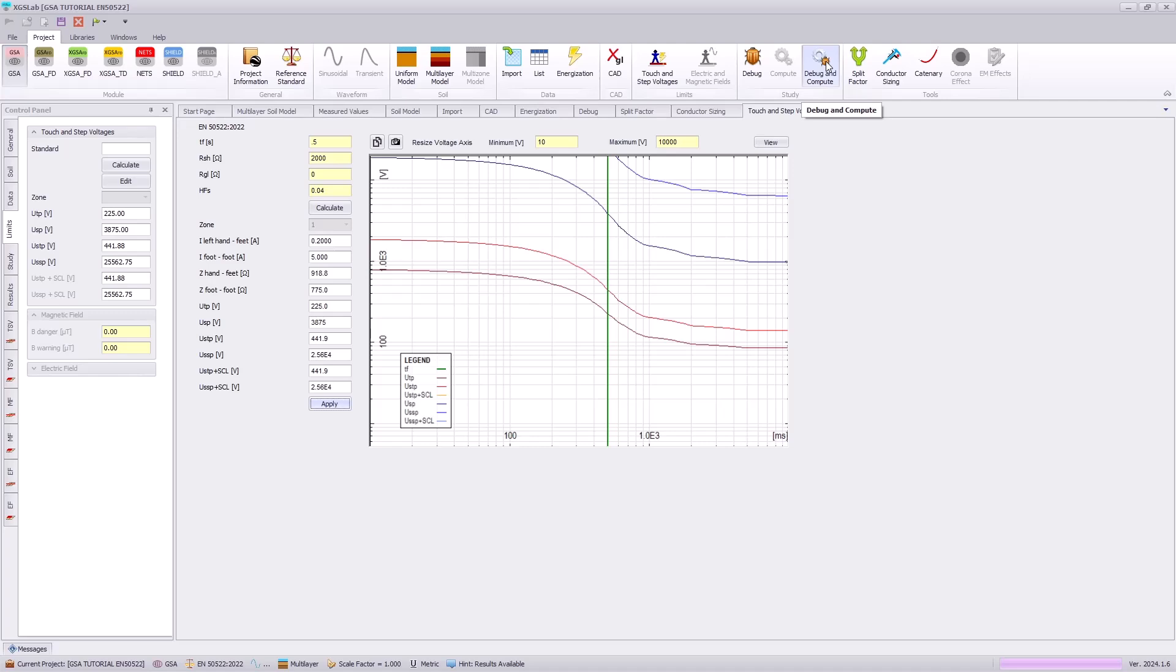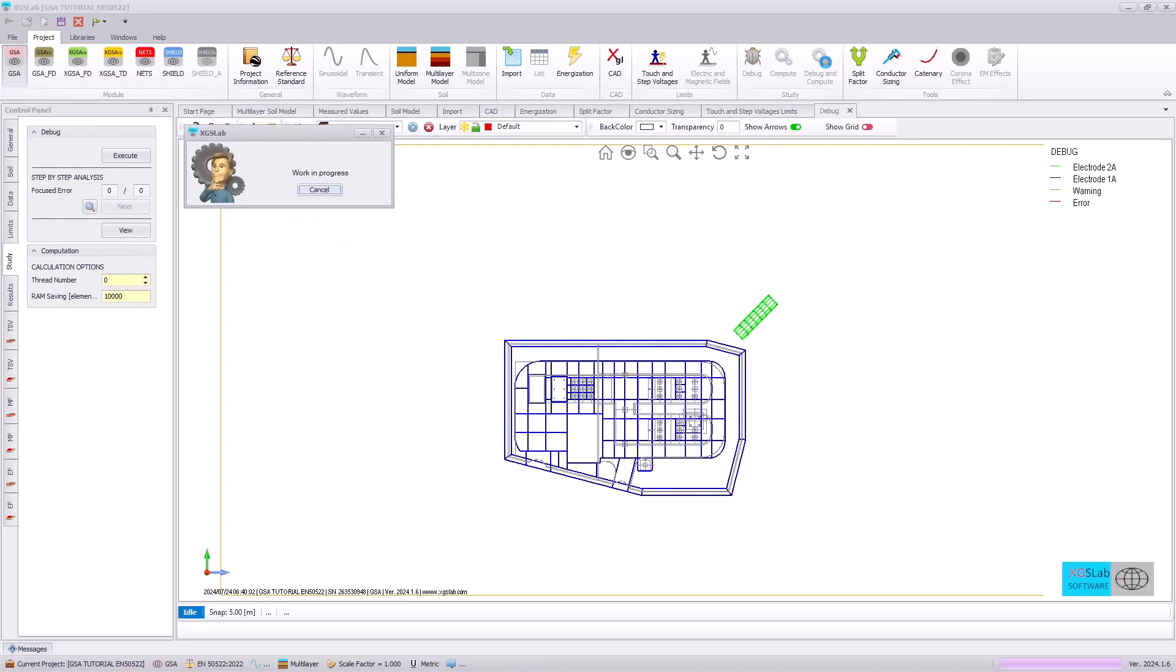Because we have entered in a new energization, we need to hit the debug and compute once again to recalculate the ground potential rise for our grounding system.